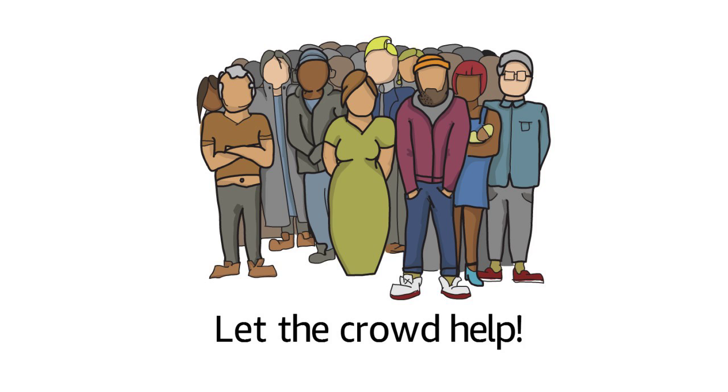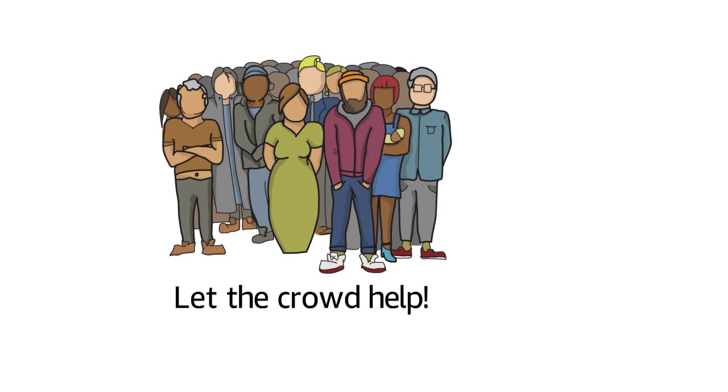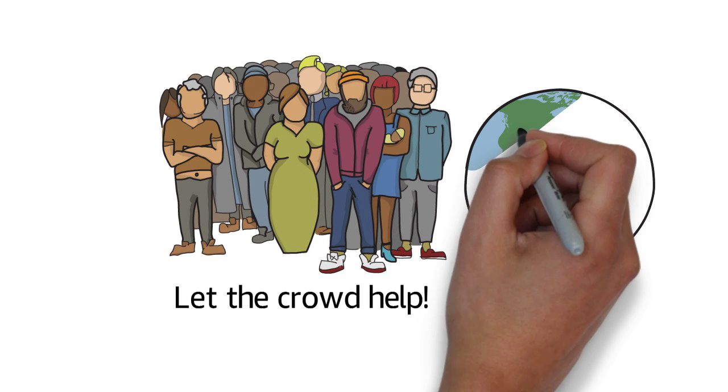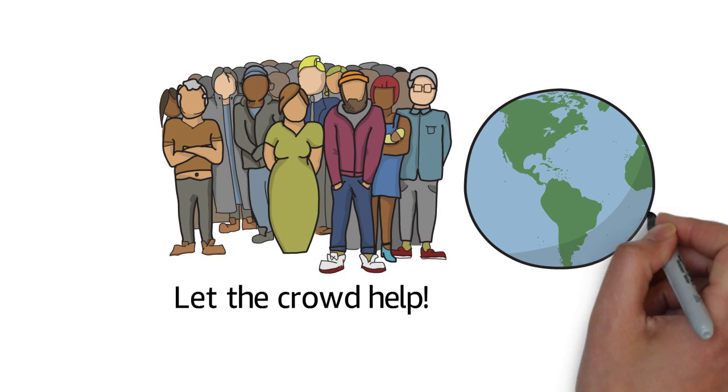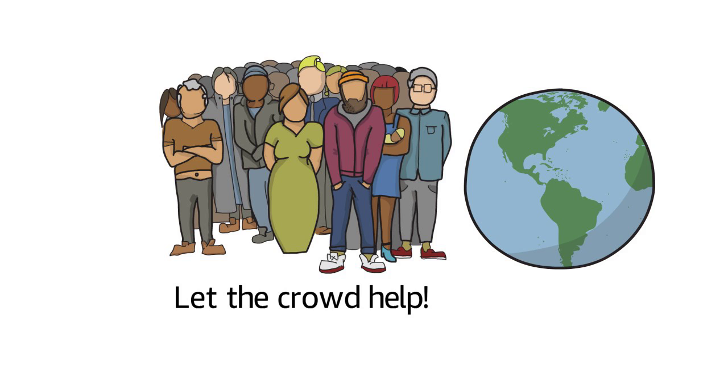MTurk workers are people just like you in the U.S. and around the world who are happy to earn a little extra money contributing to your project.